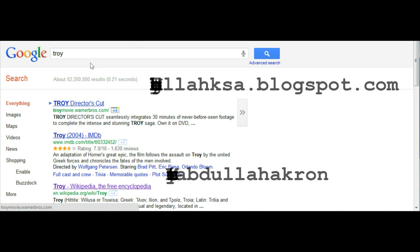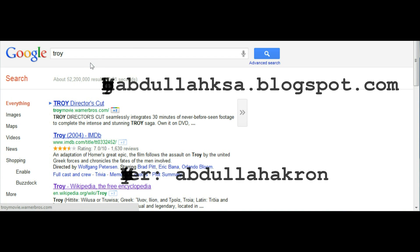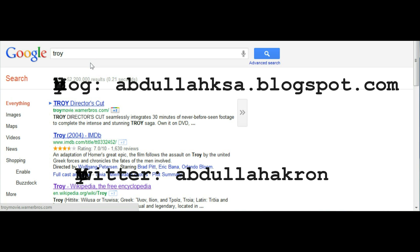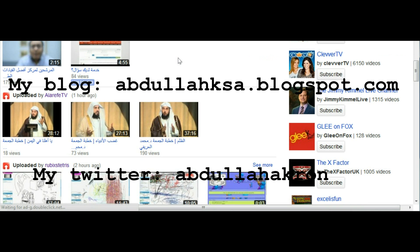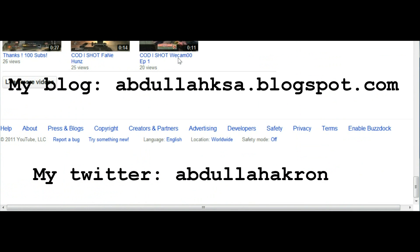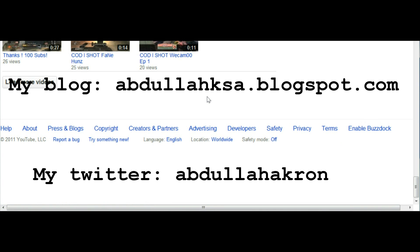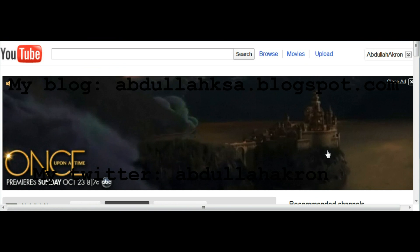It really bothered me. It took me a while to figure this out. So if you want it back, go to YouTube, go all the way down, you'll find it here — Enable BuzzDoc. I absolutely do not want to enable again.